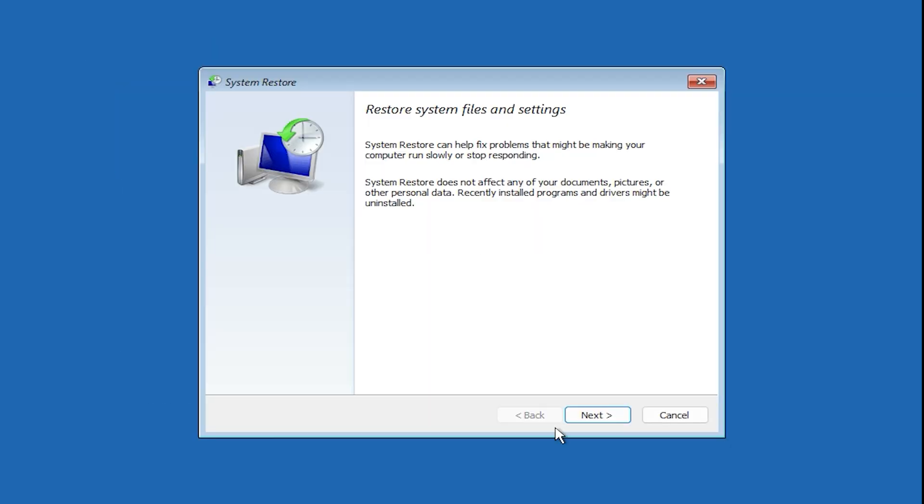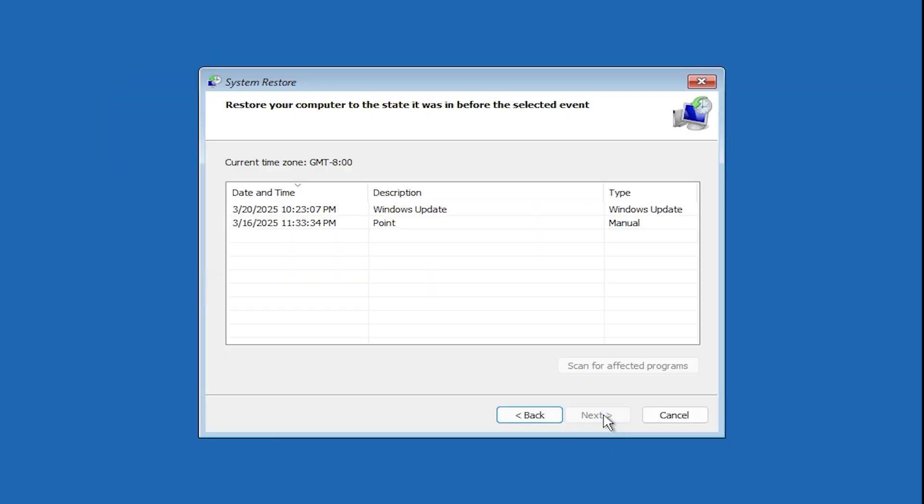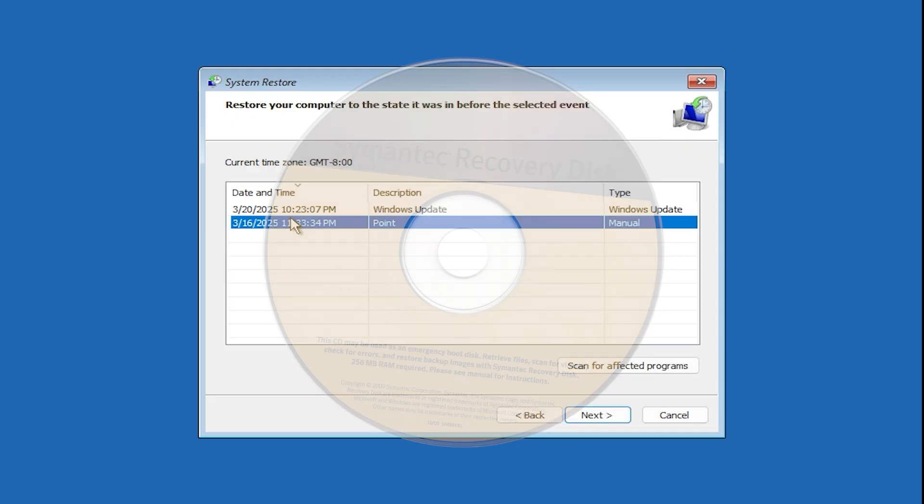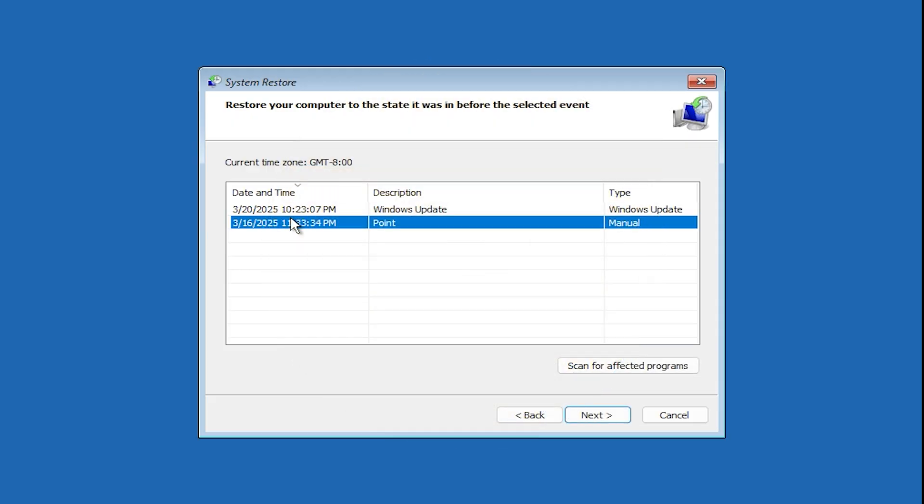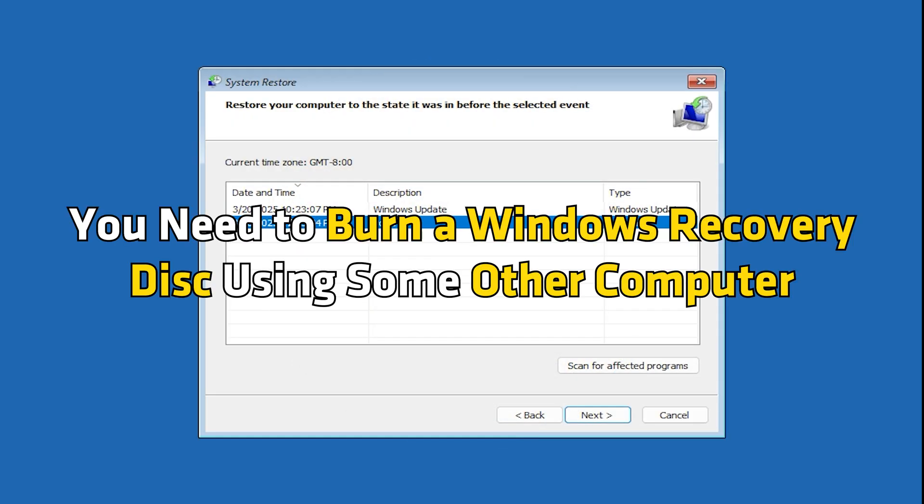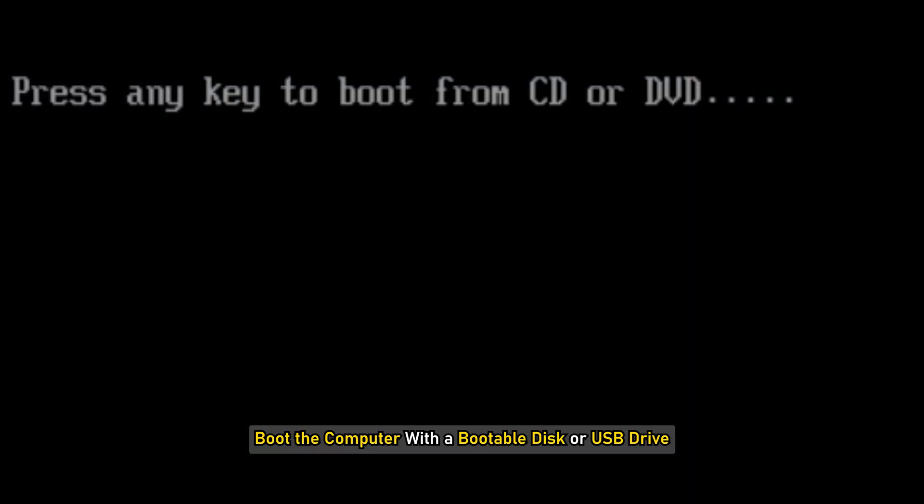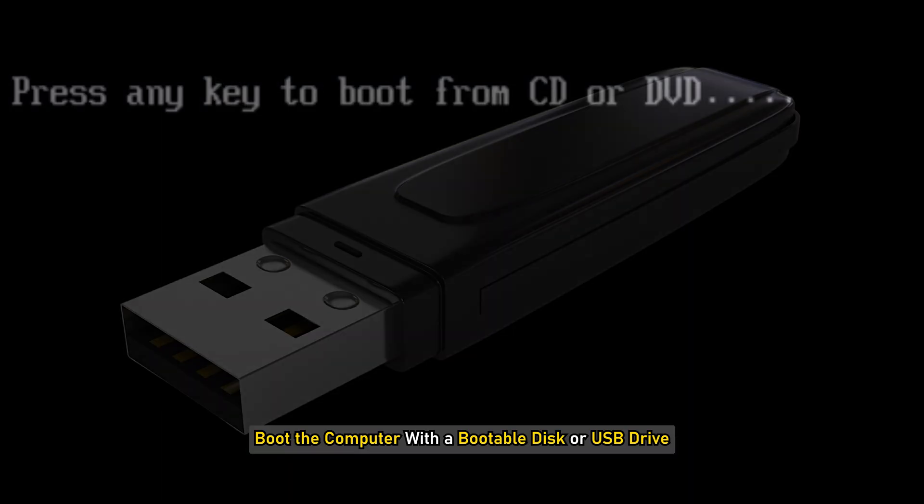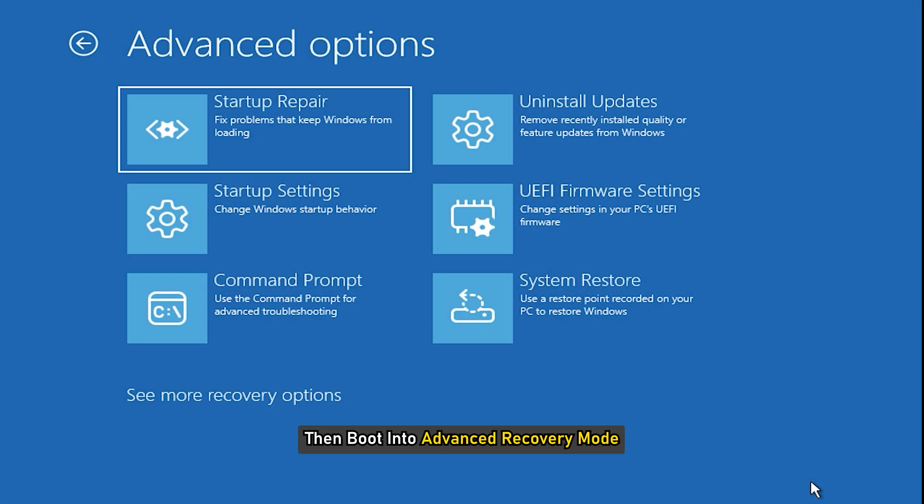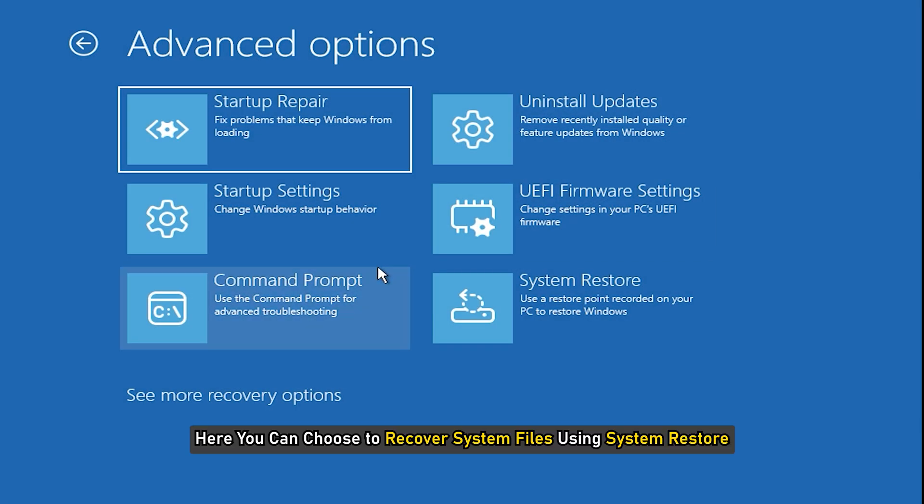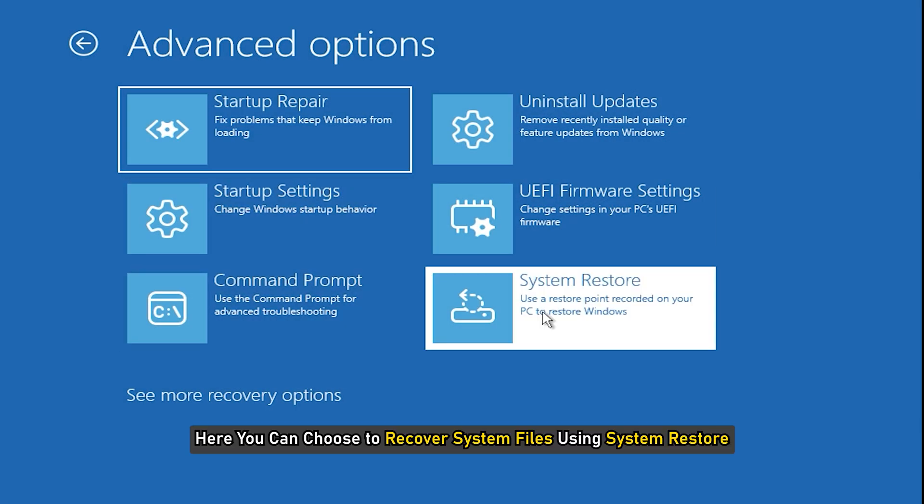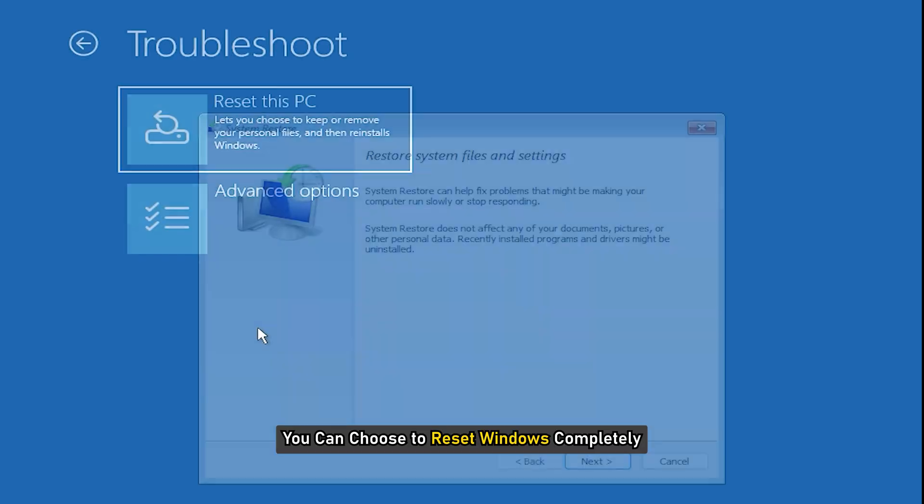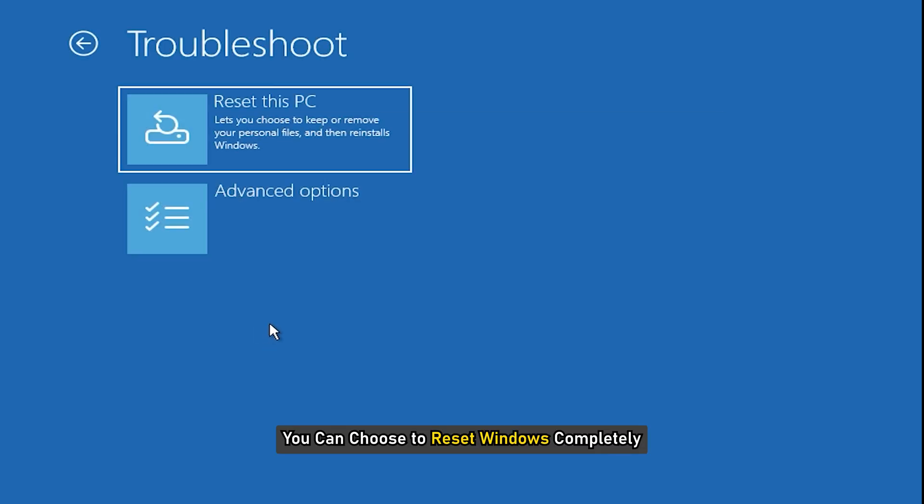In the second scenario, there was a recovery disk, but you lost it. In this case, you need to burn a Windows recovery disk using some other computer. Boot the computer with a bootable disk or USB drive and then boot into advanced recovery mode. Here, you can choose to recover system files using system restore or you can choose to reset Windows completely.